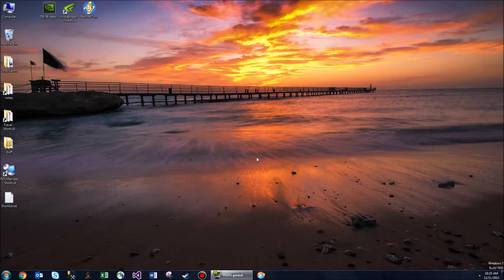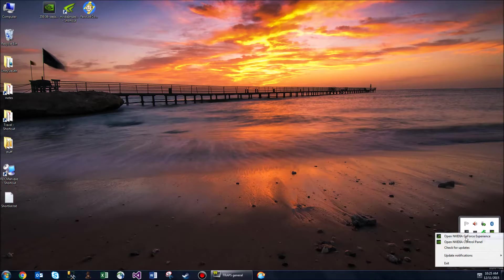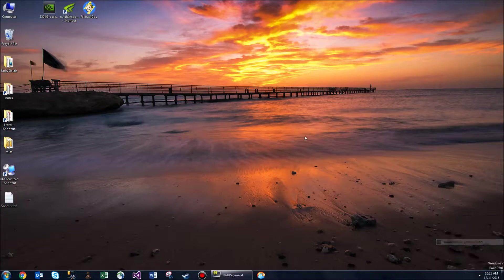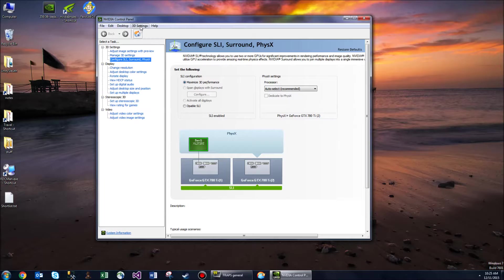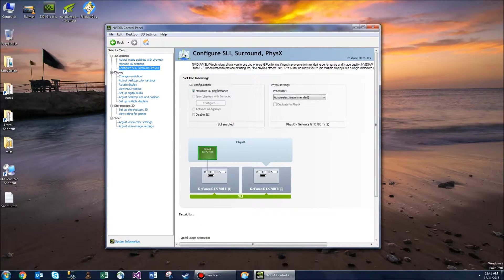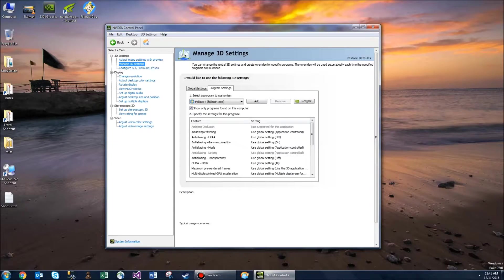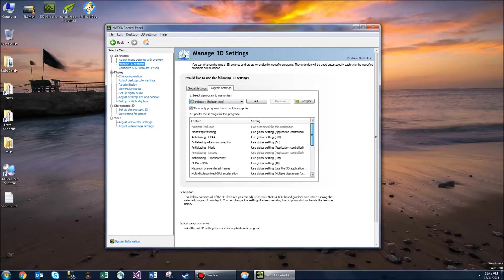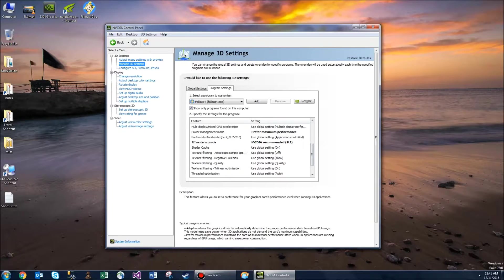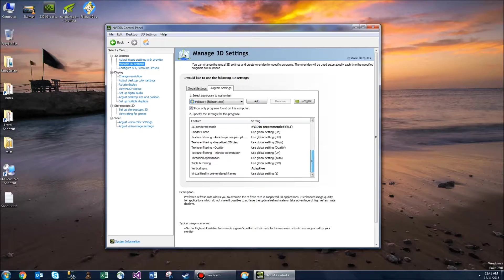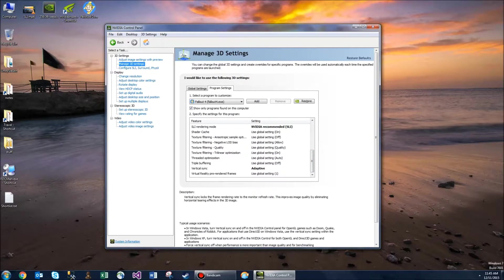Now that we've enabled SLI on our system, we're going to move to the NVIDIA control panel again. We're going to make sure in the control panel that the 3D settings SLI visual indicator is enabled. Let's jump over to manage 3D settings and go to Fallout 4 again. Scroll down and make sure you have prefer maximum performance for power management mode, and also vertical sync is set to adaptive.